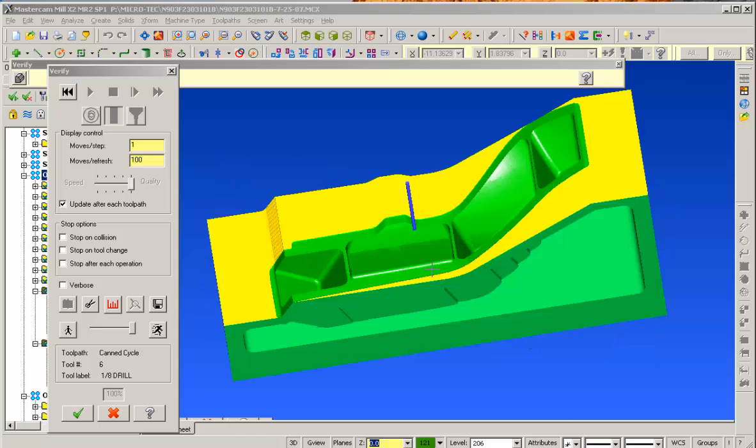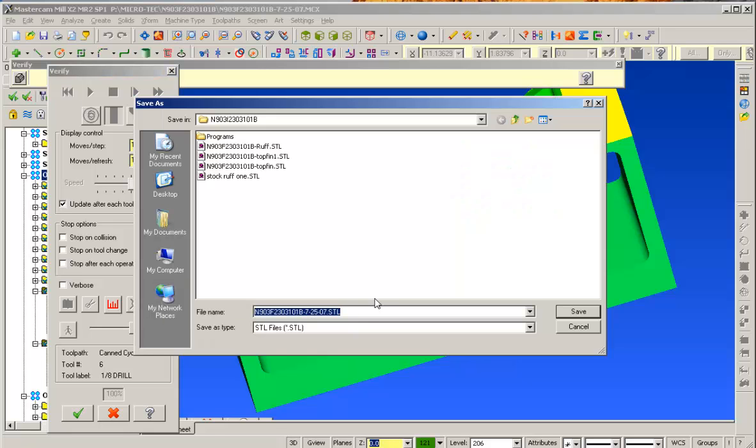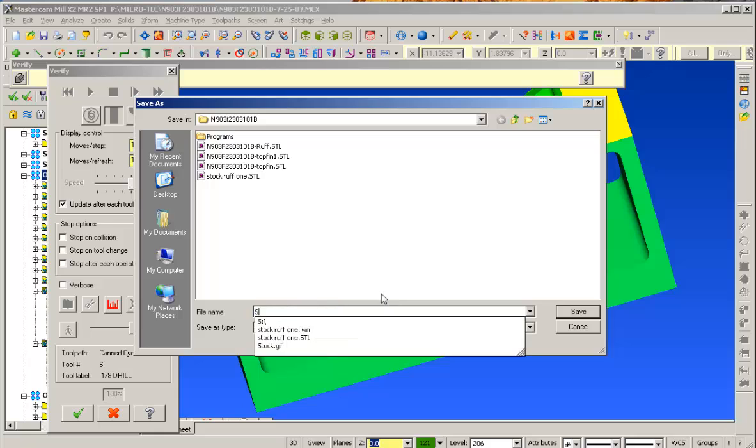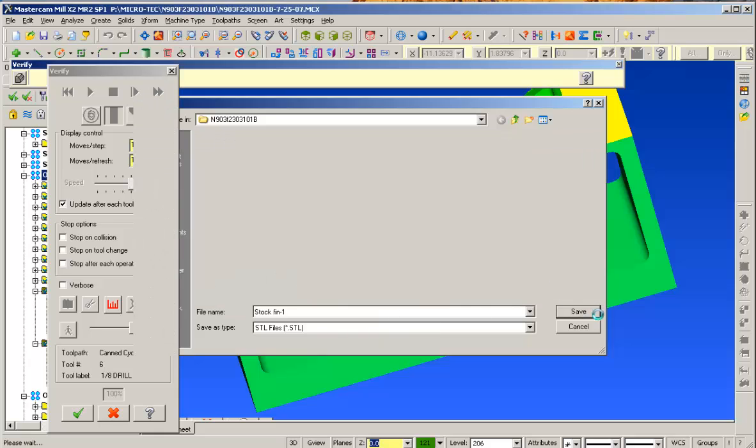We'll go ahead and actually save this as another file. We'll say at the semi-finish 1. So we'll save this, we'll call it stock fin-1. Save that. Saving it into the directory that I'm using, so I have another updating the file as we move along. In this case, let that save.